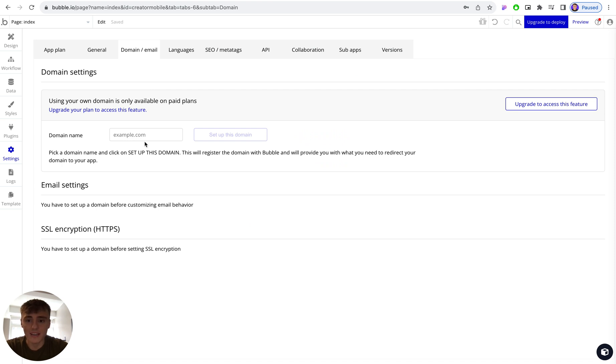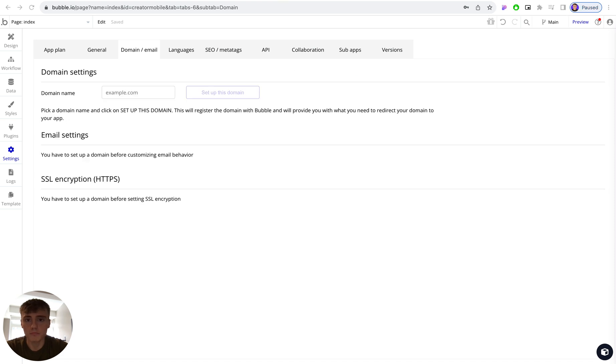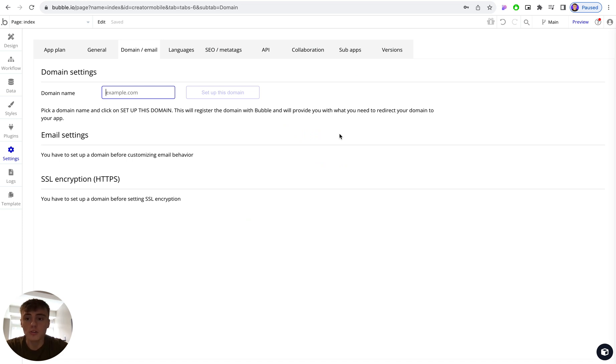From here you can actually input your domain and then click on set up this domain. The first thing you need to do before actually starting this process is to make sure you've bought a domain and registered it with a domain registrar.